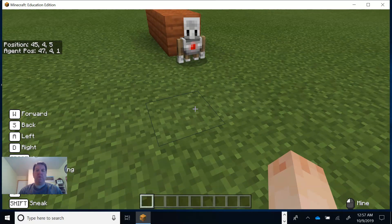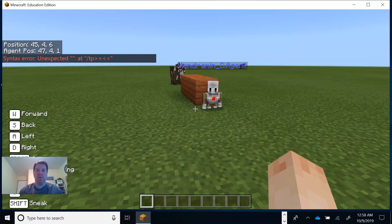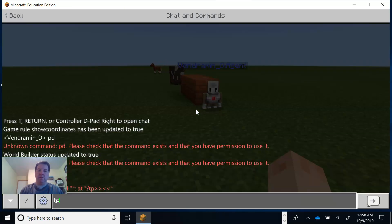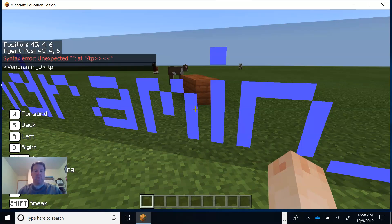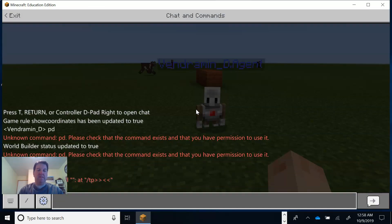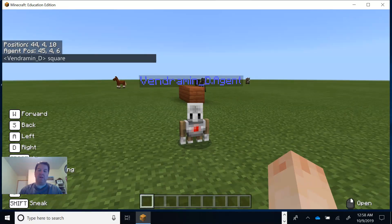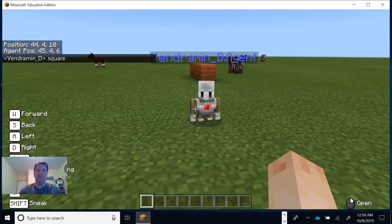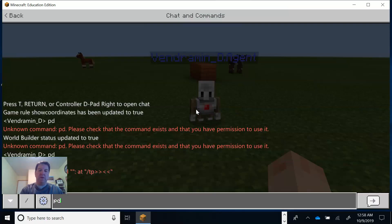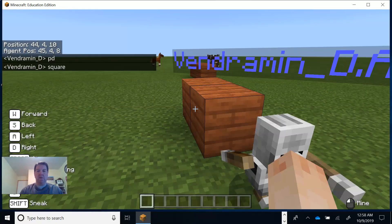Let's send the code to our agent. I realized the teleport was already set up earlier. I type T to open chat and start with TP — I don't need the slash. There he is! I type T and enter 'square' because that's what we named the program. I wasn't sure if I needed PD first, so I'll type T, go PD, hit enter, then T again and type square to see if this code works.